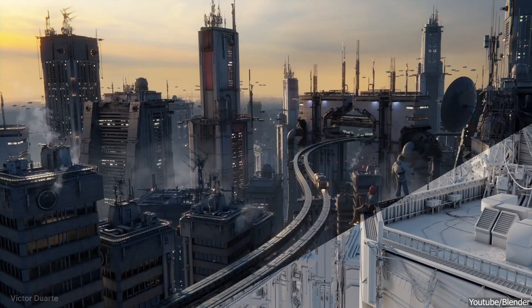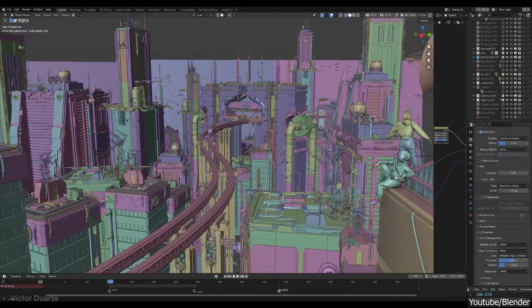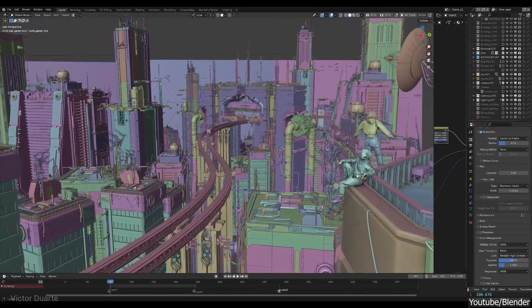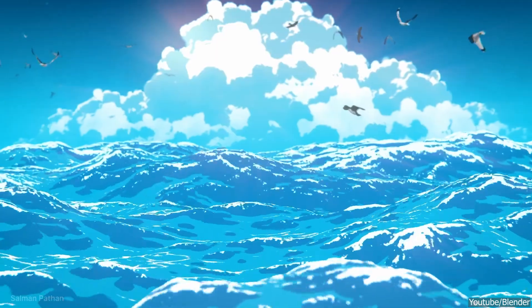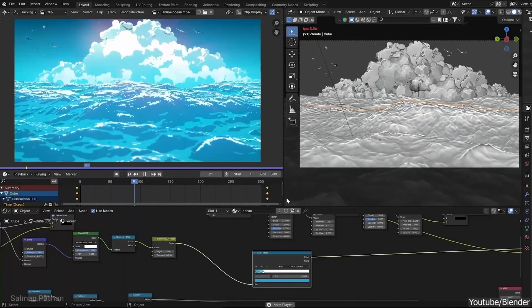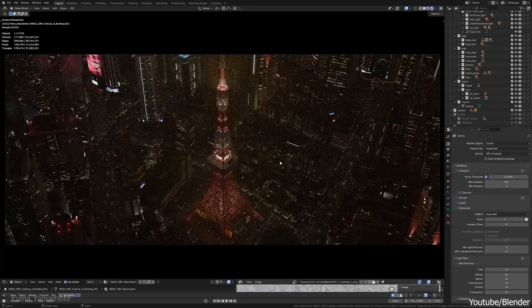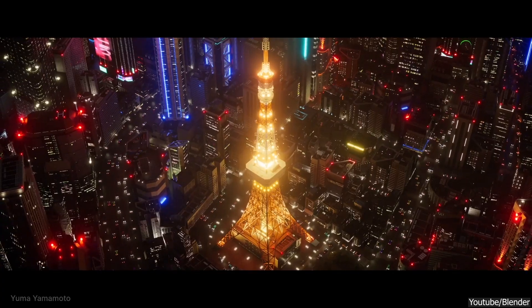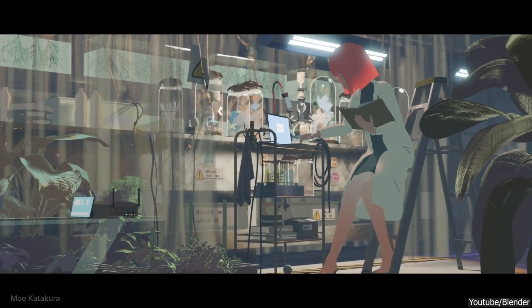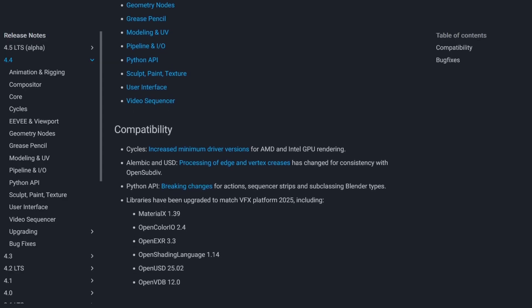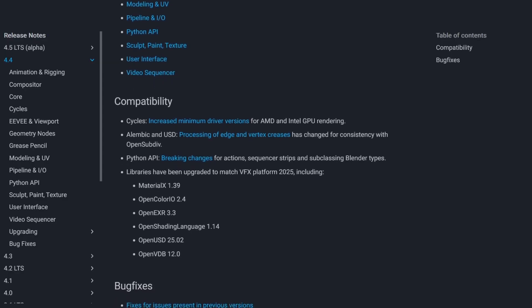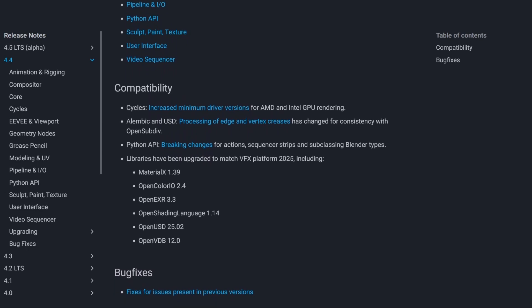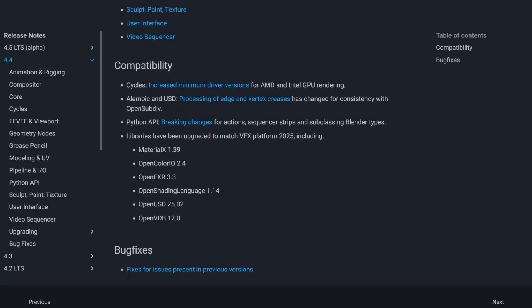For studios and professionals, consistency across tools in a production pipeline is critical. Blender 4.4 has been updated to comply with CY 2025 specification for the VFX Reference Platform. This means that key libraries like OpenColorIO, OpenEXR, and OpenVDB are now aligned with industry standards.